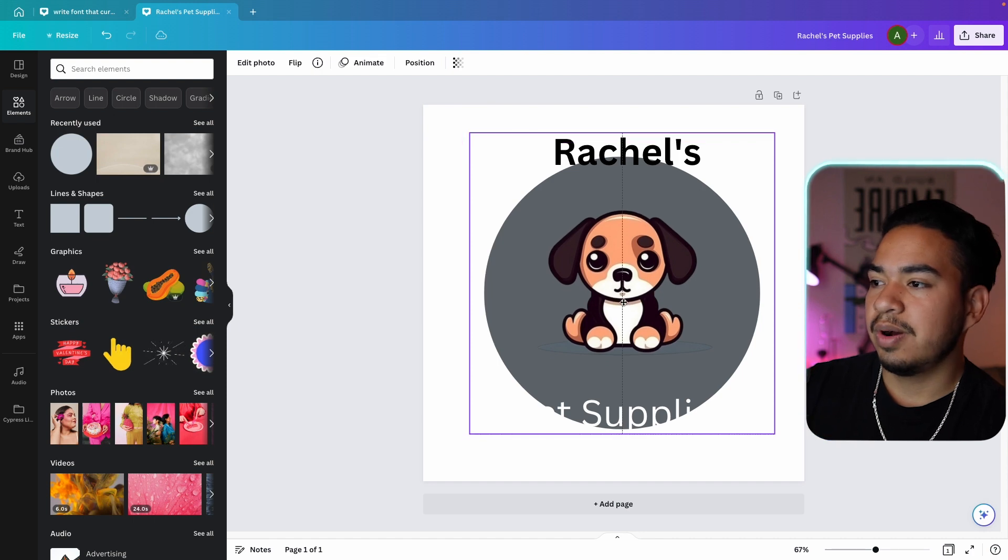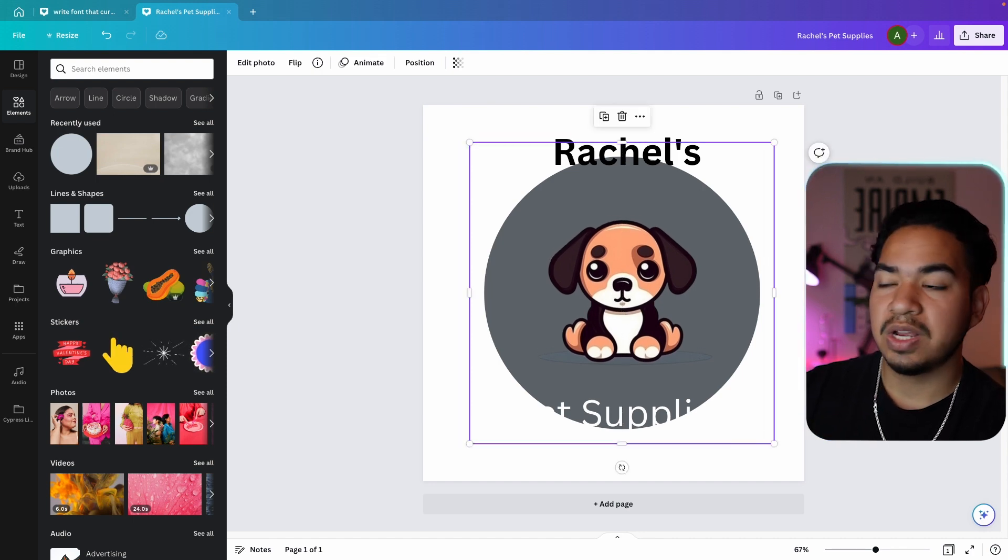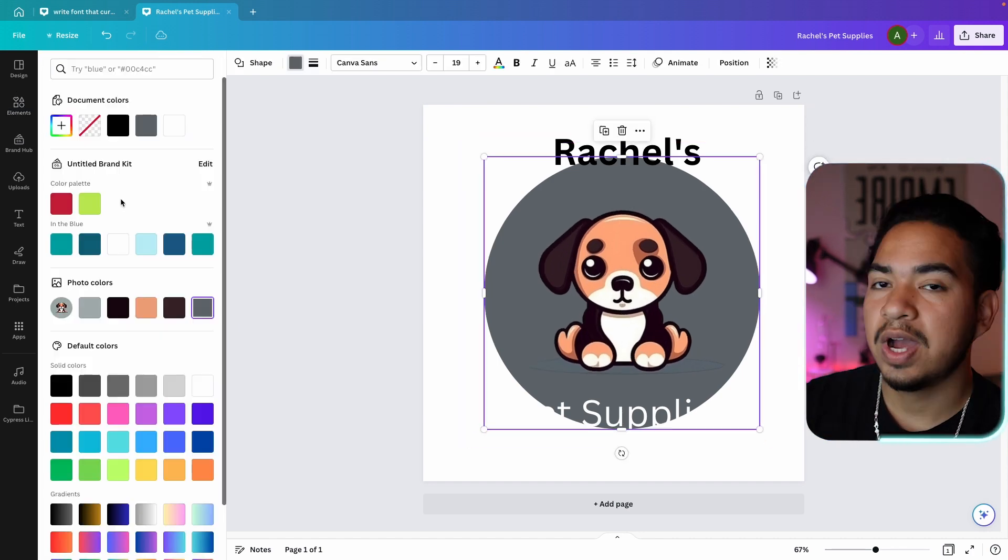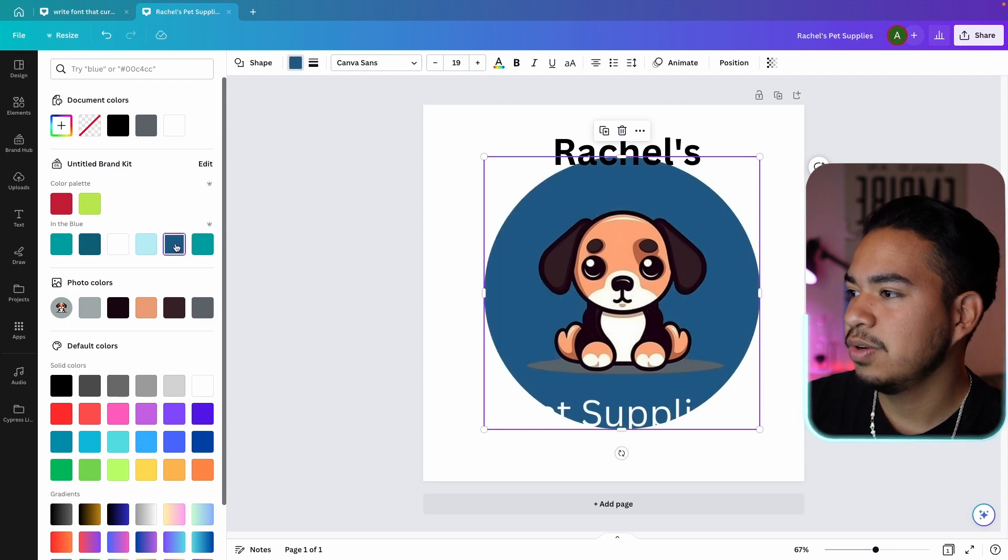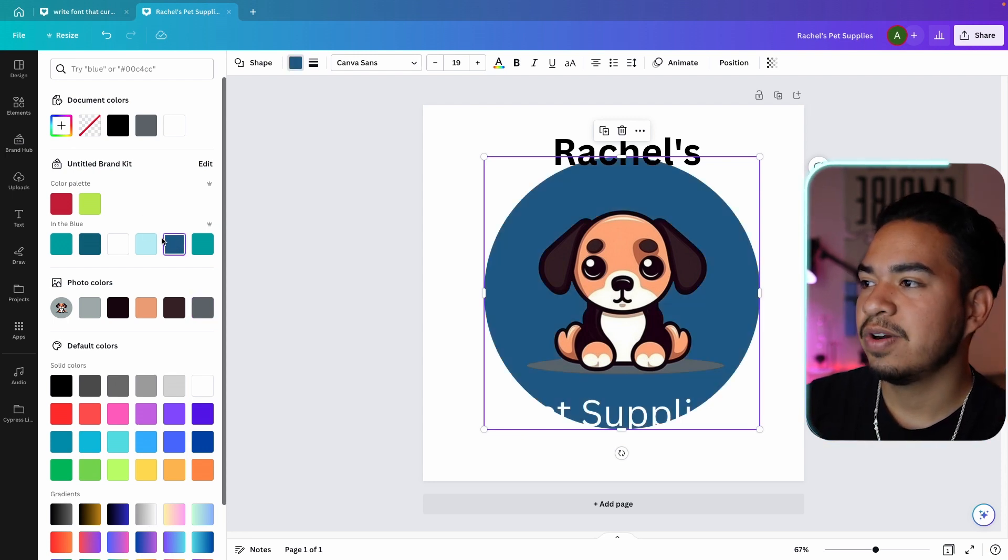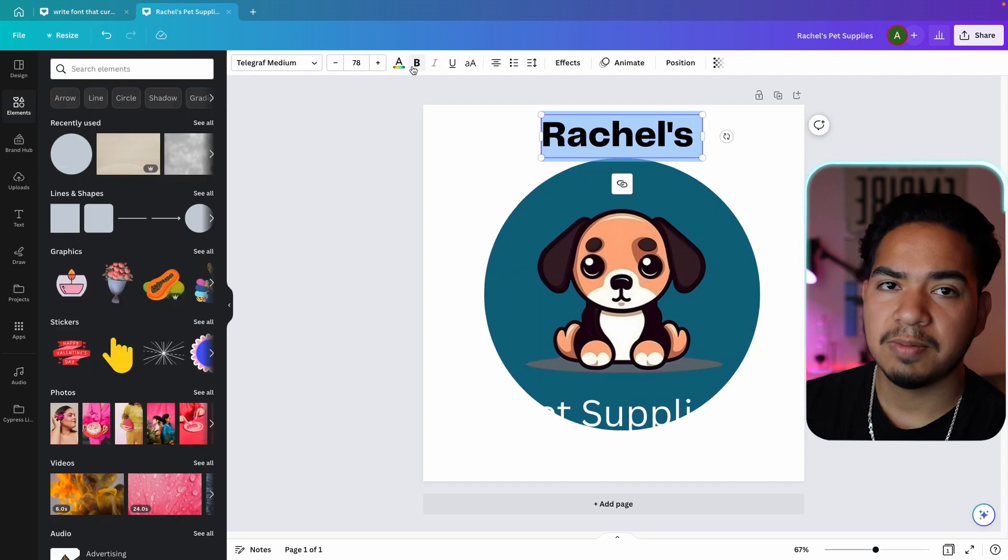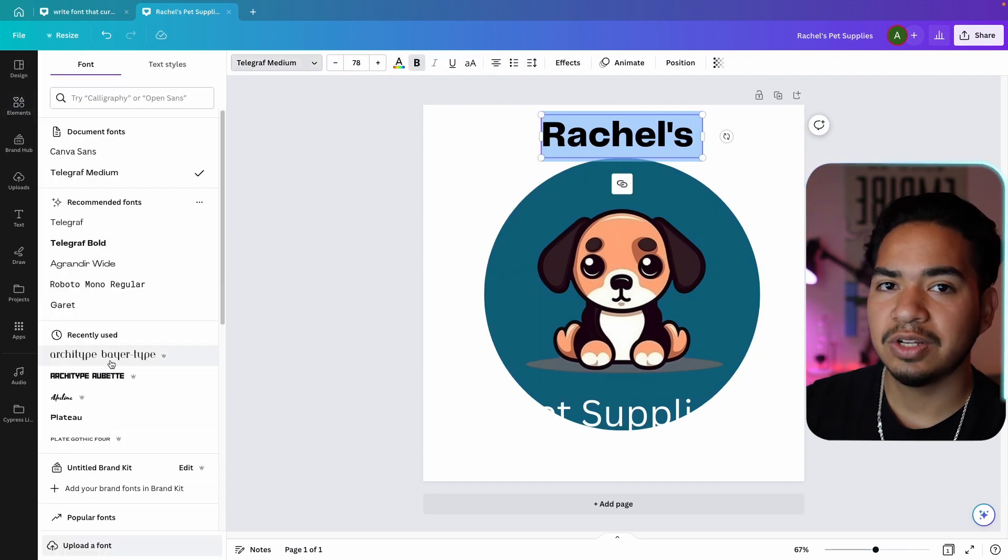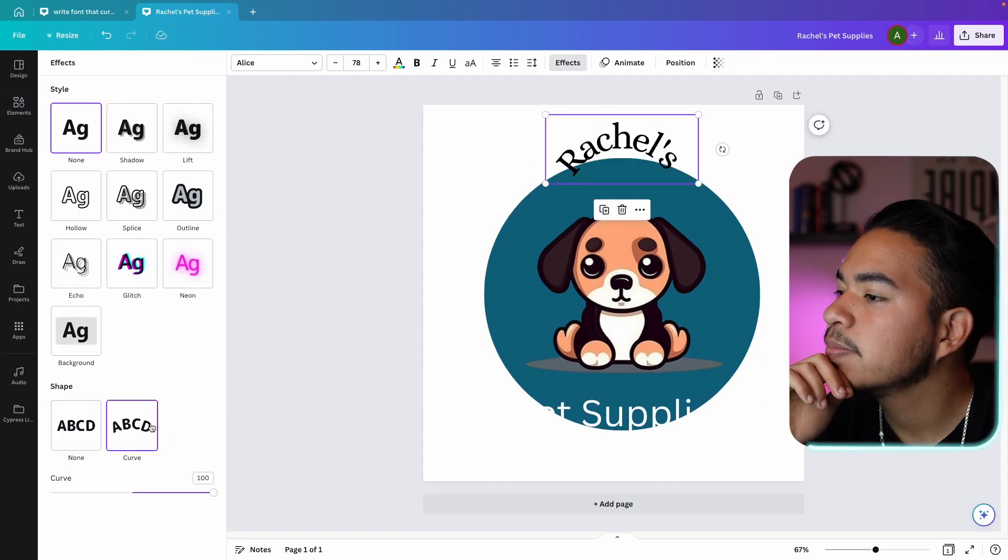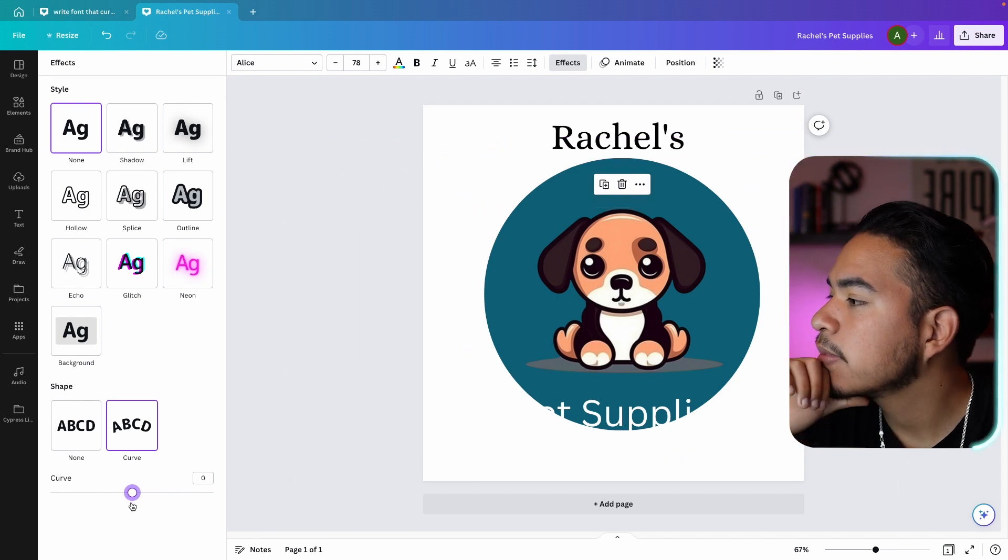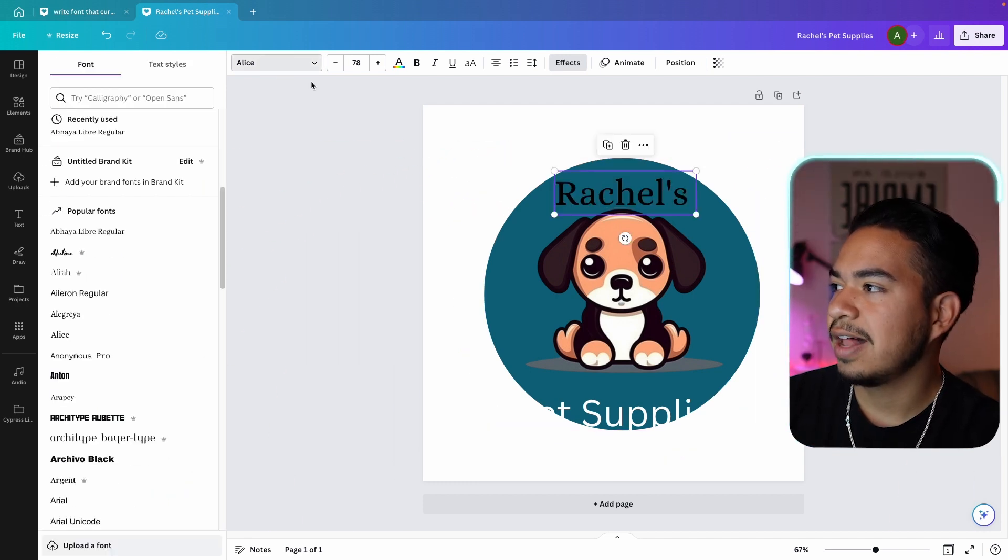So once we center both, now we have the formation of the start of the logo. I actually went ahead and changed the color to this blue because I think it goes better. And now it's time to find a font for this. I'm just going to scroll through their fonts and see what looks best.